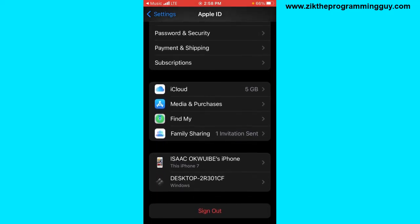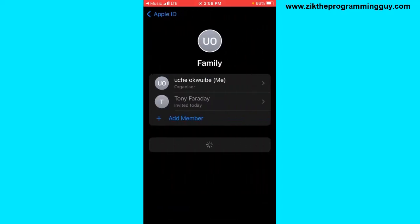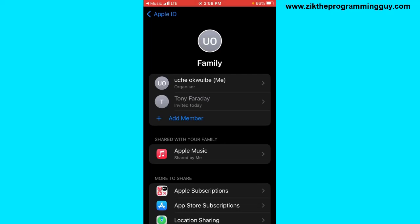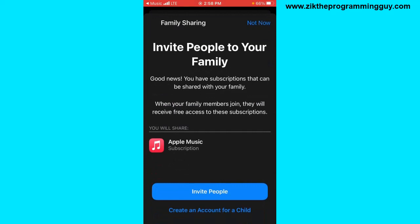I'm going to click on 'Family Sharing.' As you can see, I can add a member by clicking on the 'Add Member' option. Once I click on that, I can click on the 'Invite People' option.